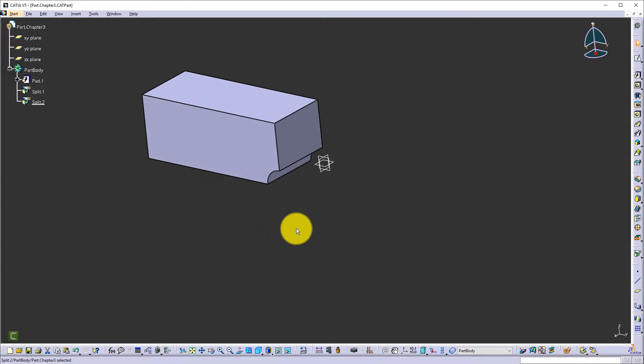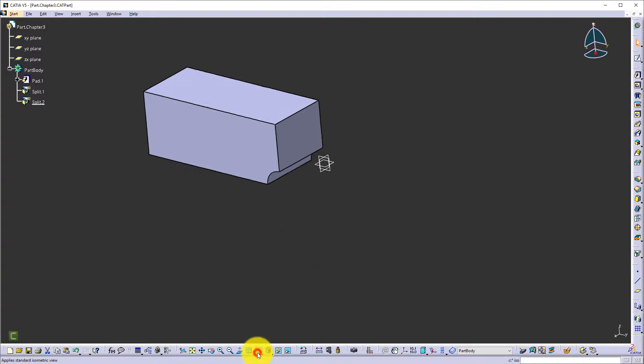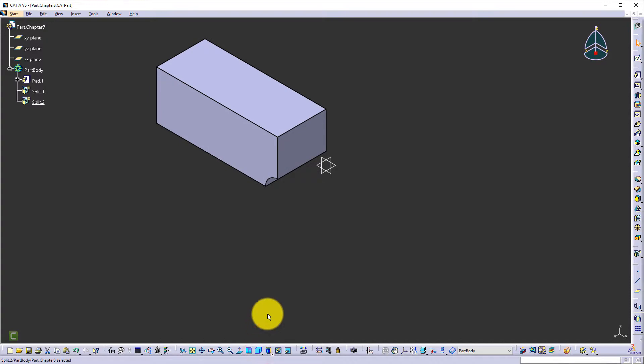So instead of four million nodes to calculate, definitely one million node calculation will be much easier and faster. But we don't want to compromise the accuracy — that's why we're going to apply special treatment in the FEA analysis.